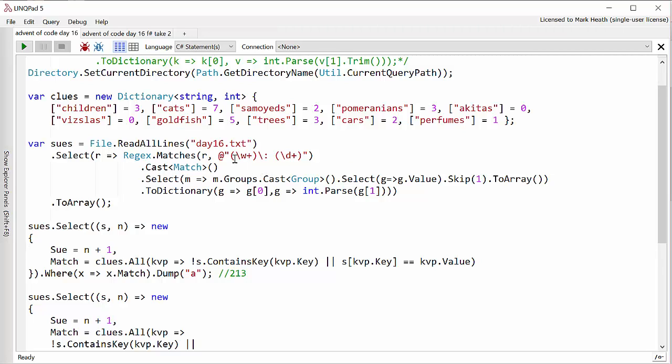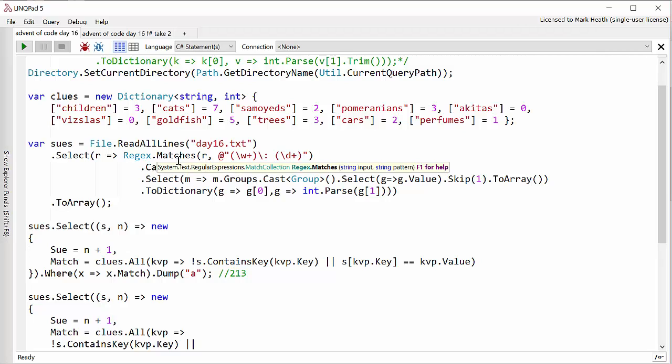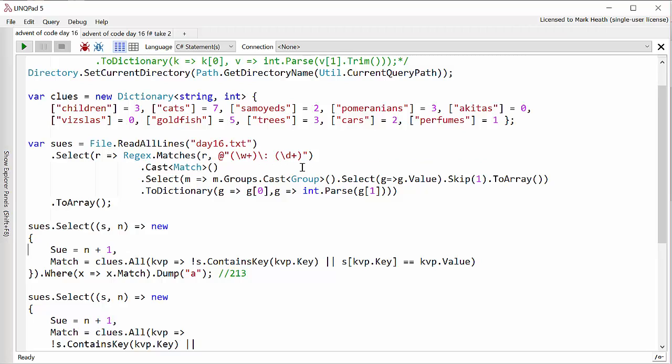We're looking for a match of a word, a colon and a space and then a number. For each match we use regex.matches and then pick out all the groups and parse them into a dictionary of the trait and its value. And I'm putting that into an array. So for each Sue, we have a dictionary of the traits we know about that particular Sue.